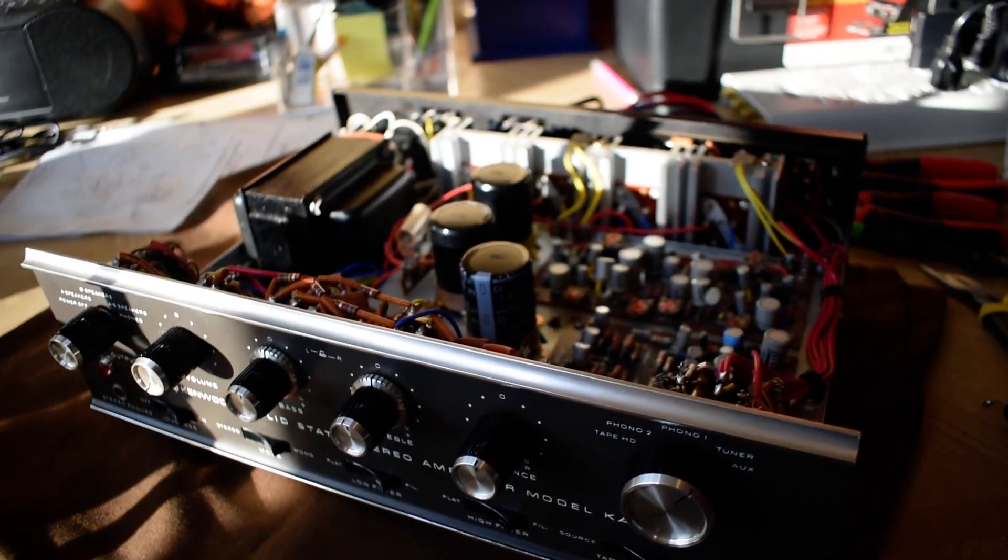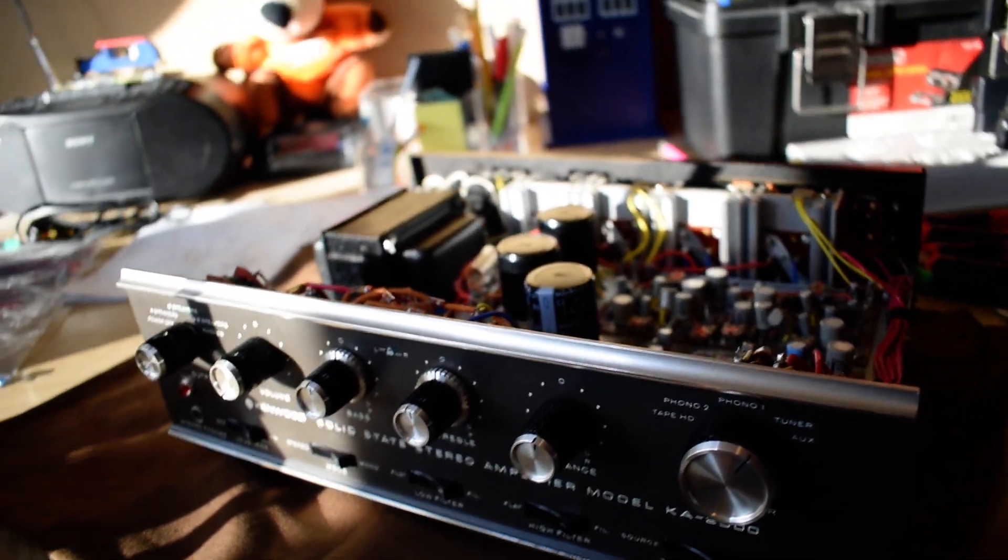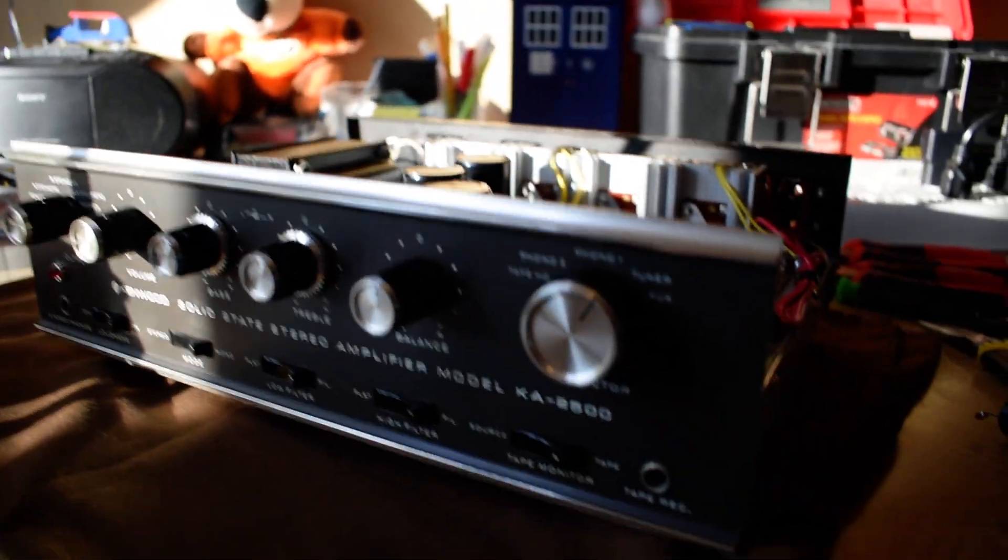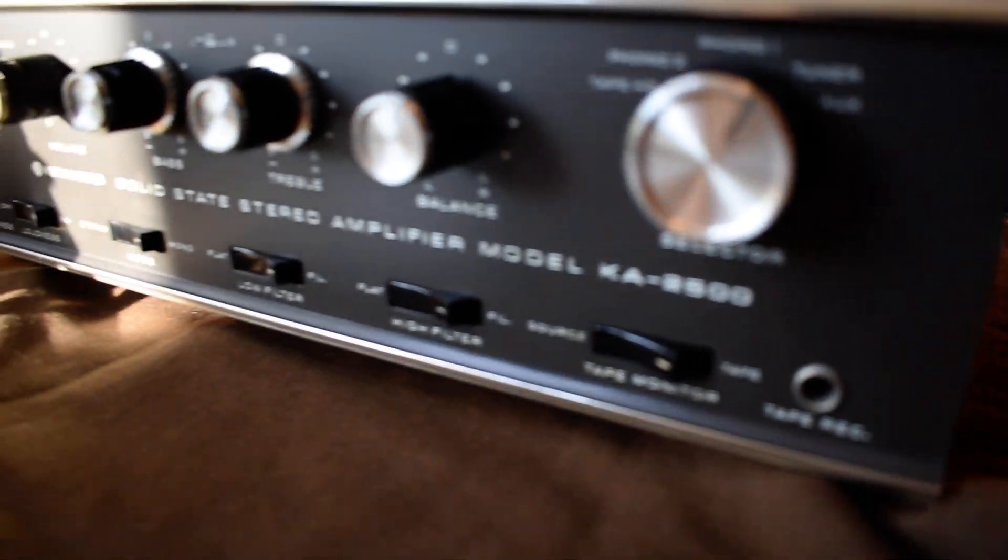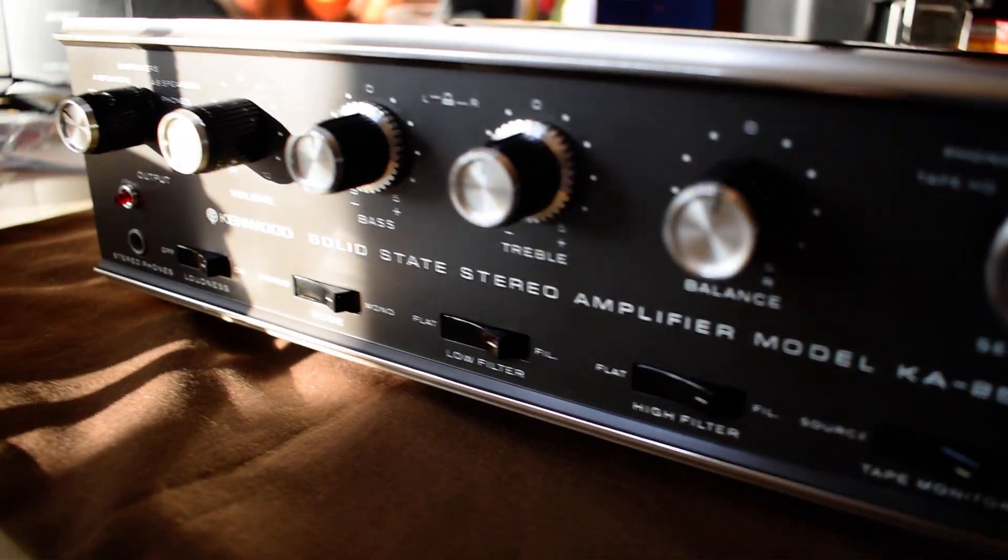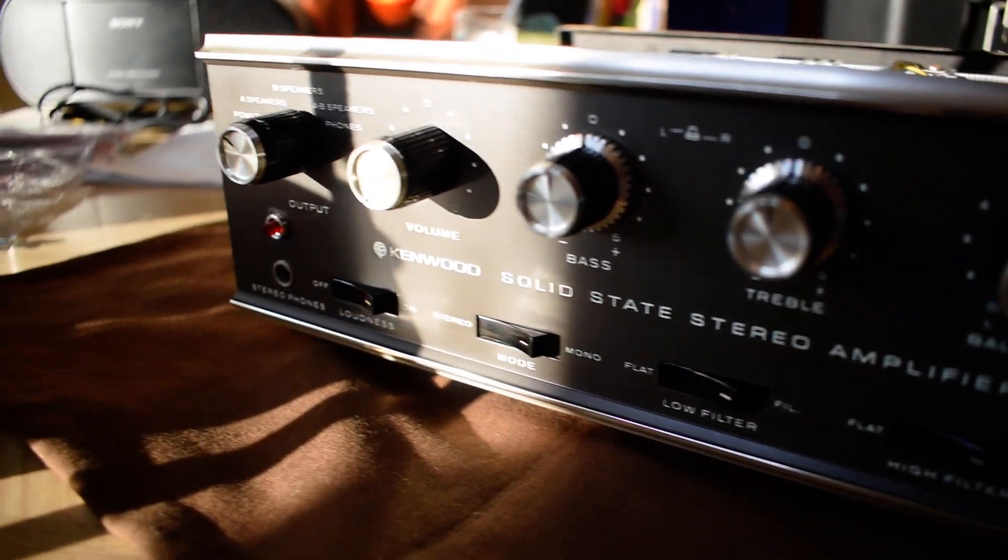Hello YouTube Stereo Restorers. Yes, another Kenwood. A KA-2500.